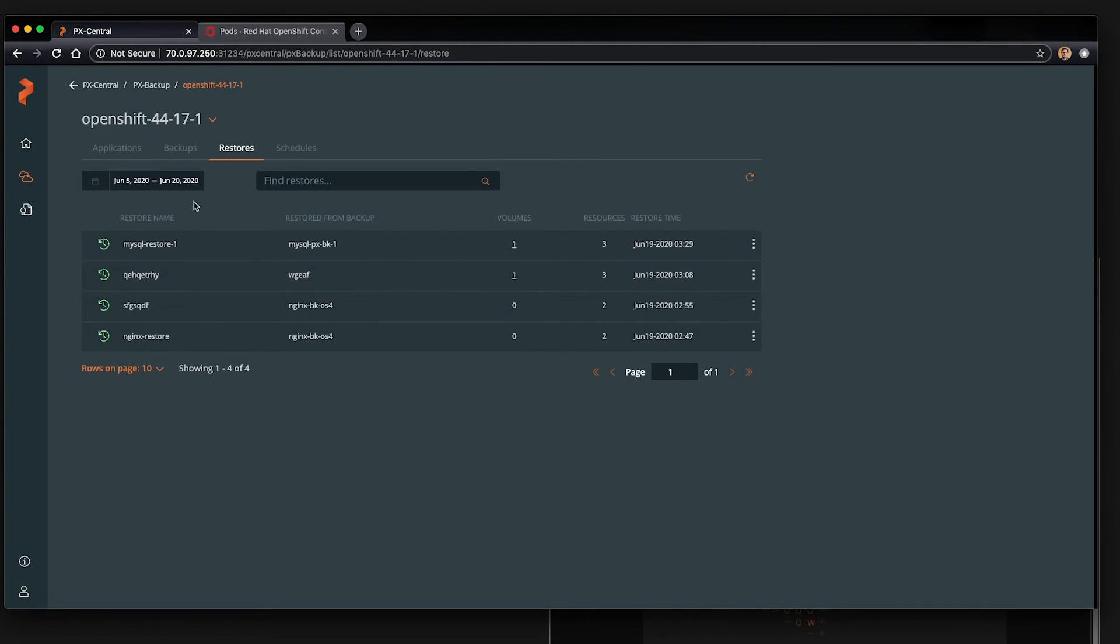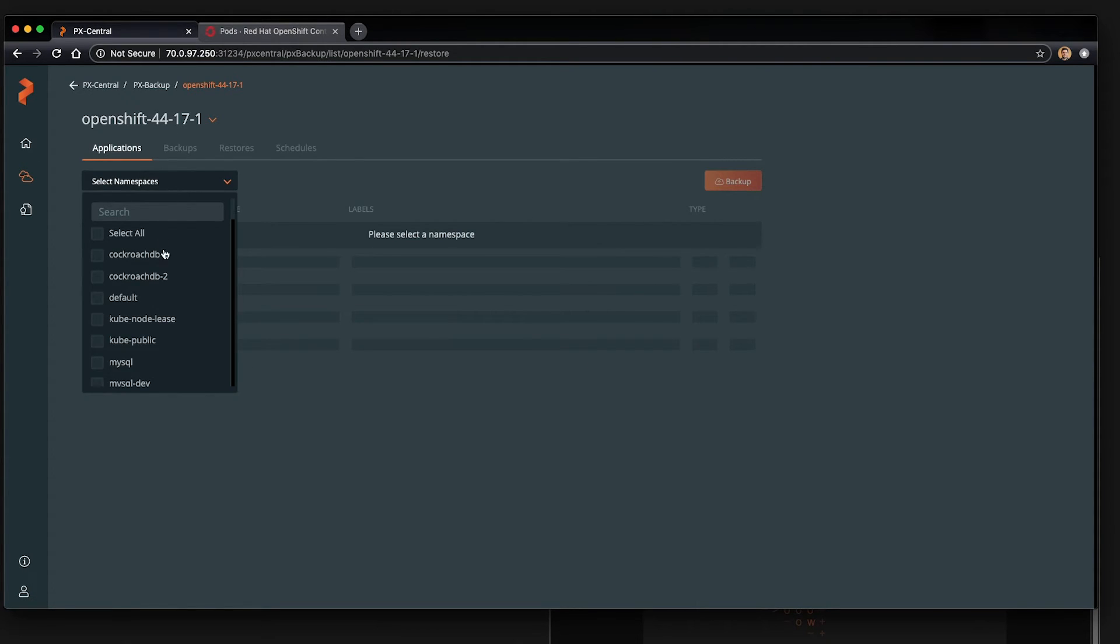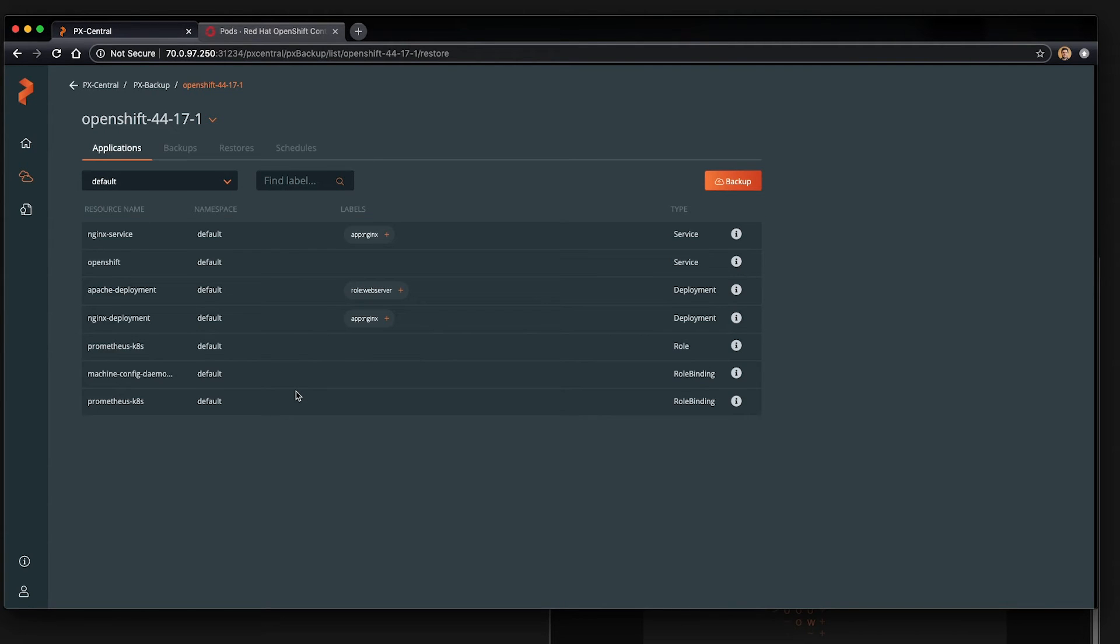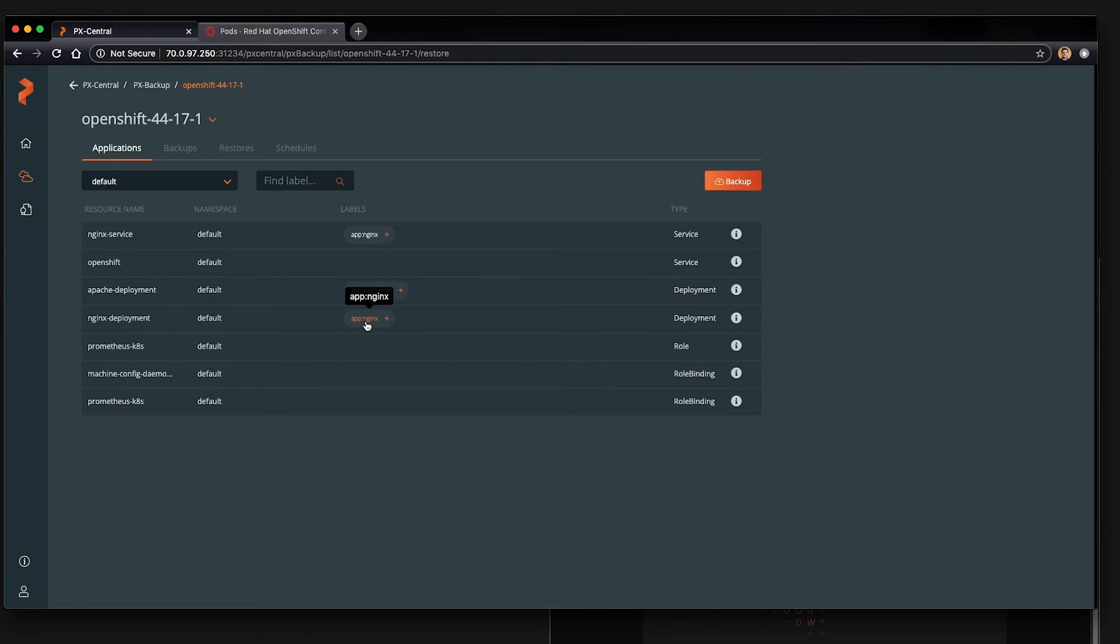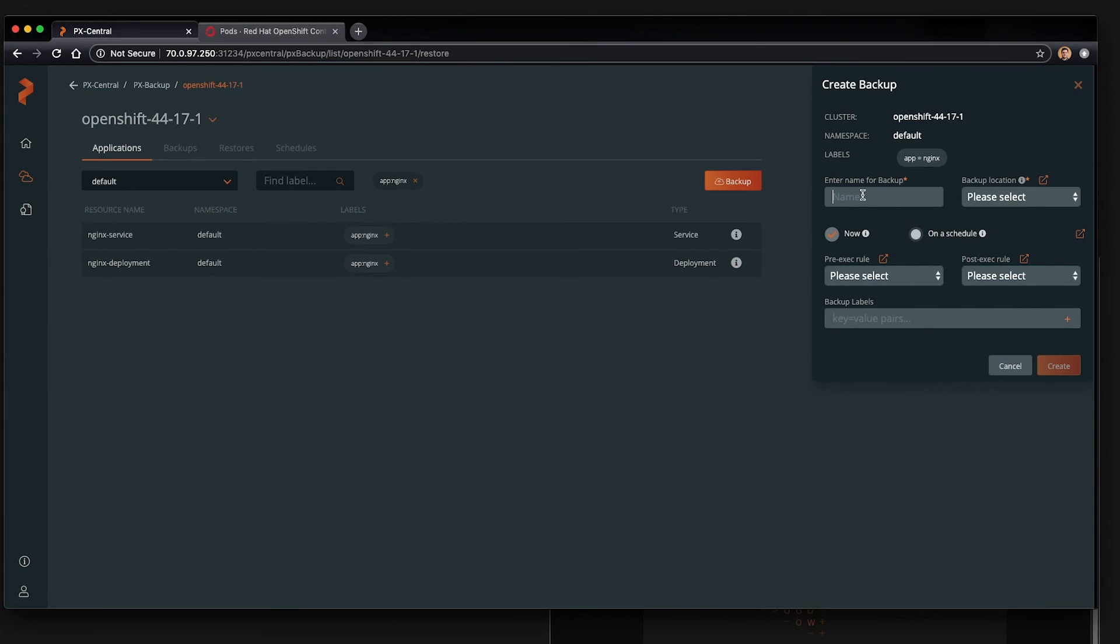Note that px backup can also be used for stateless components, meaning applications that don't have volumes. Here in our default namespace, we have a couple of these Nginx and Apache. So if I want to backup Nginx and select the label associated with Nginx, then click backup. So this is how you fine tune what exactly you want to backup by labels.